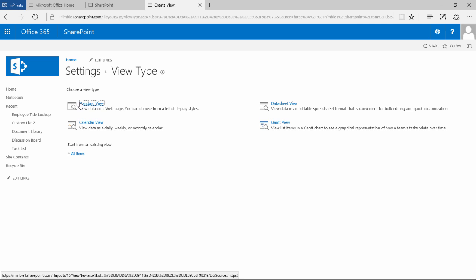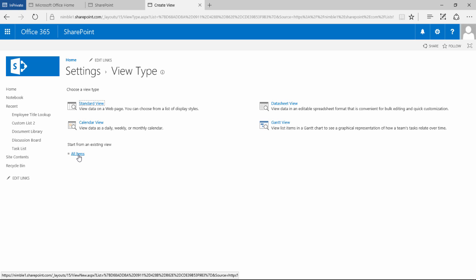So the standard view is the view that we've just recently seen and what that's going to do is it's going to inherit from our existing view which is all items.